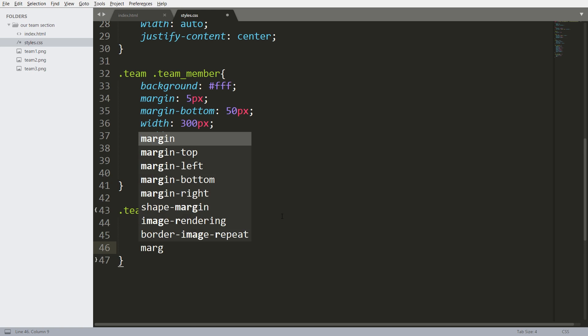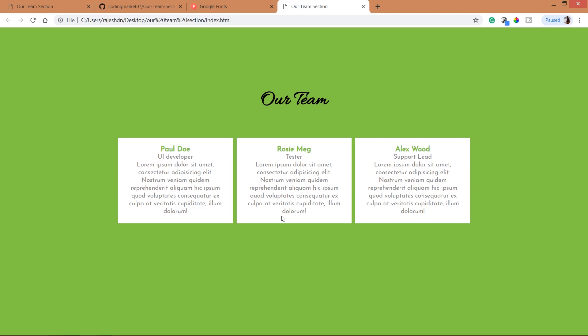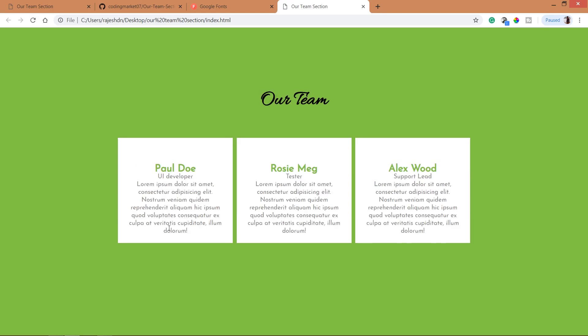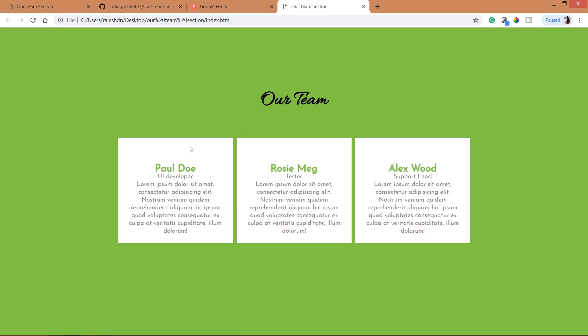And set the margin top value. So here I am setting the margin top value to 50 pixels so that we can place the image tag here.